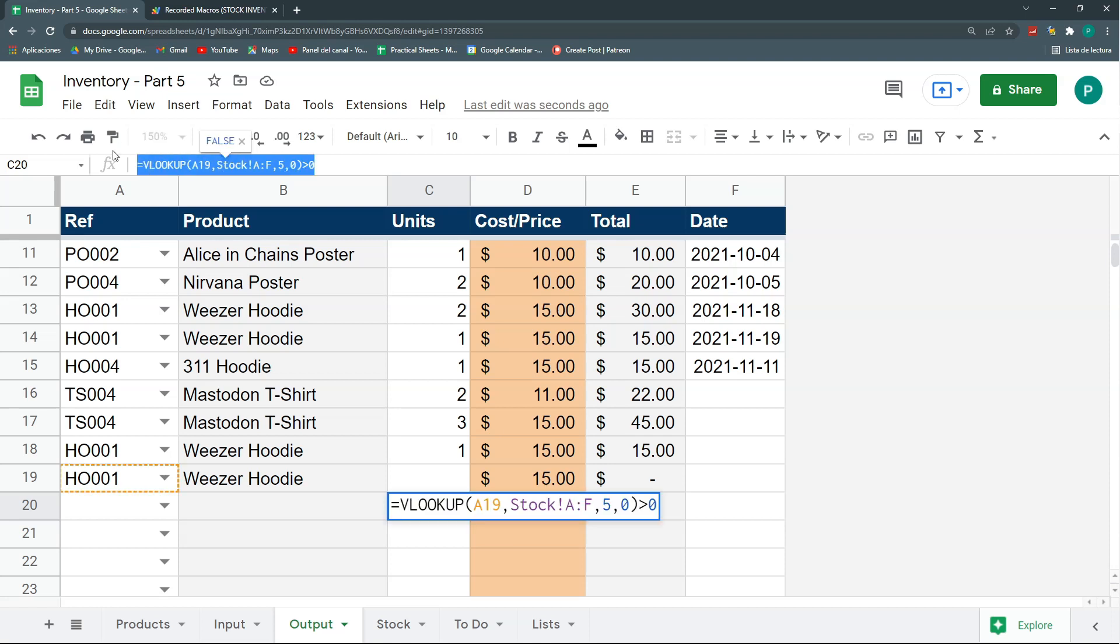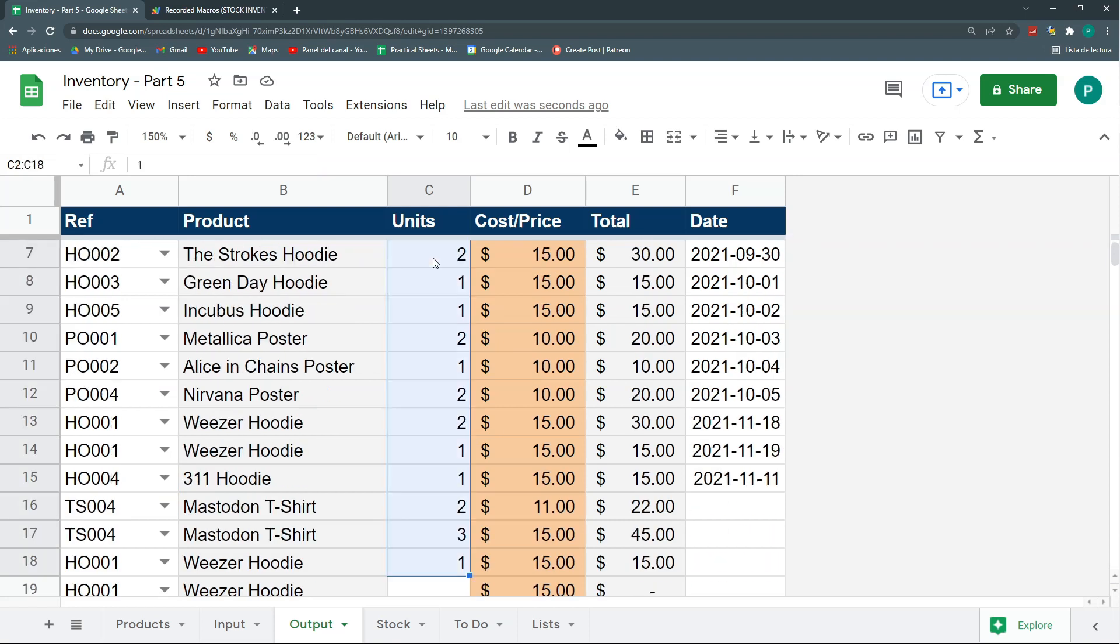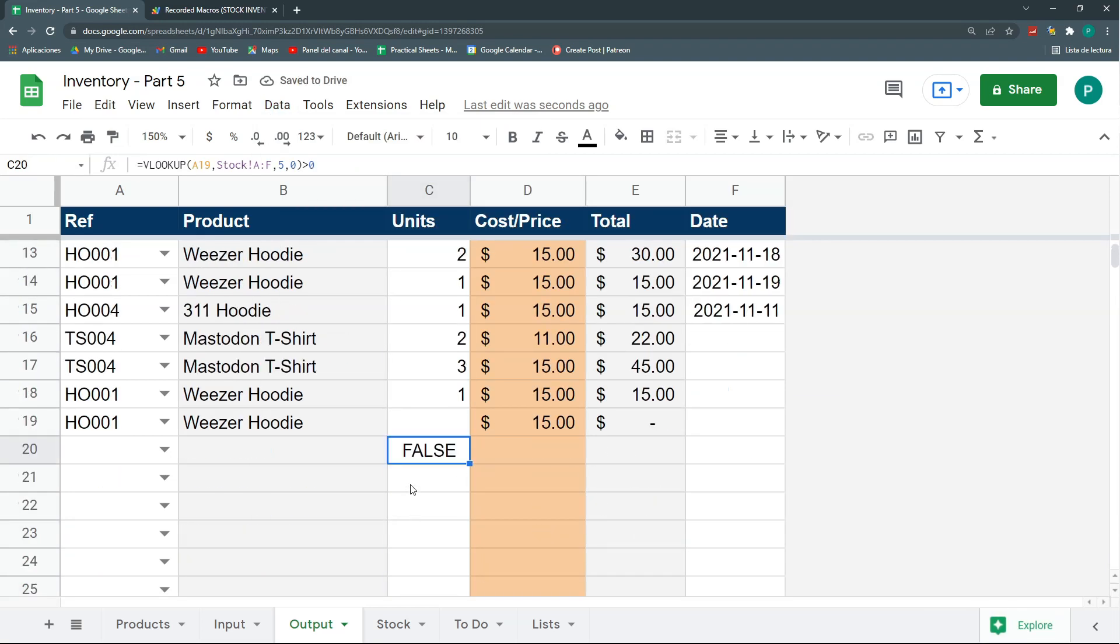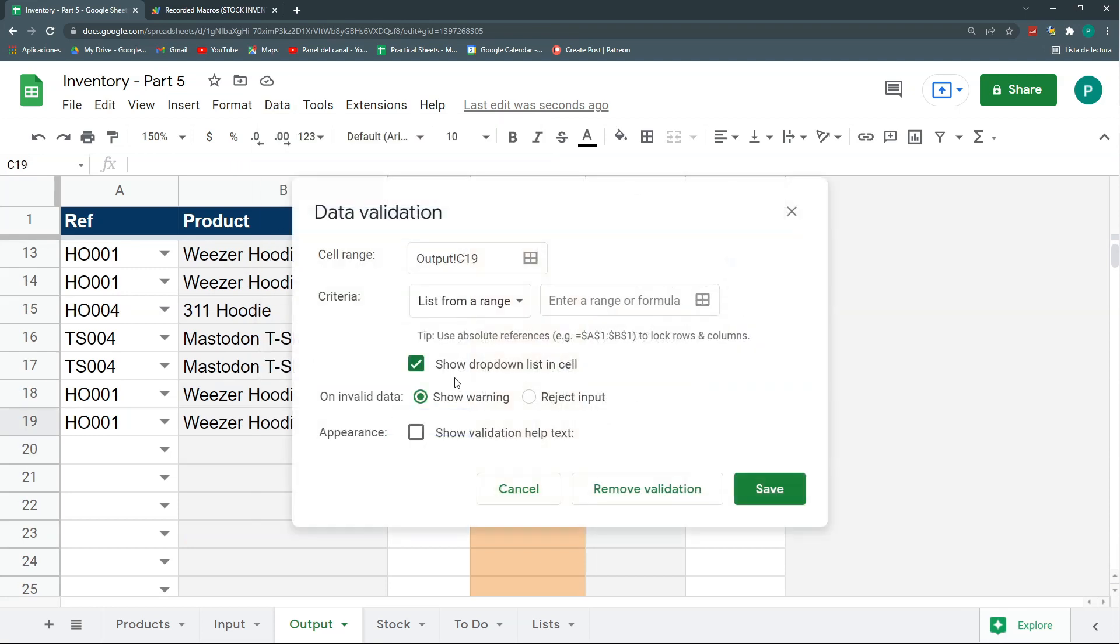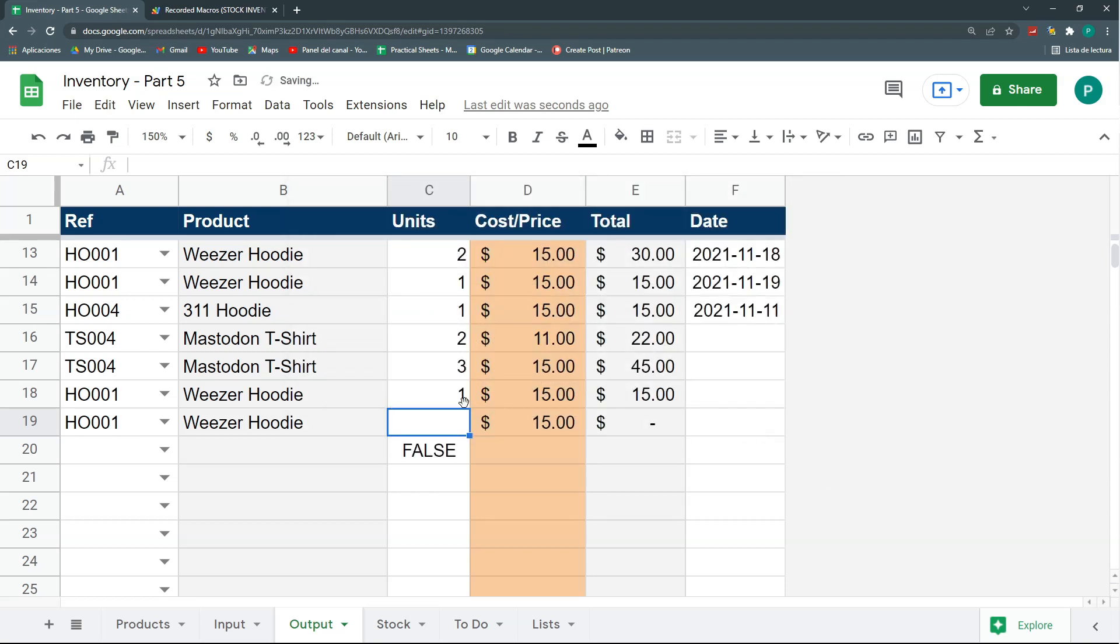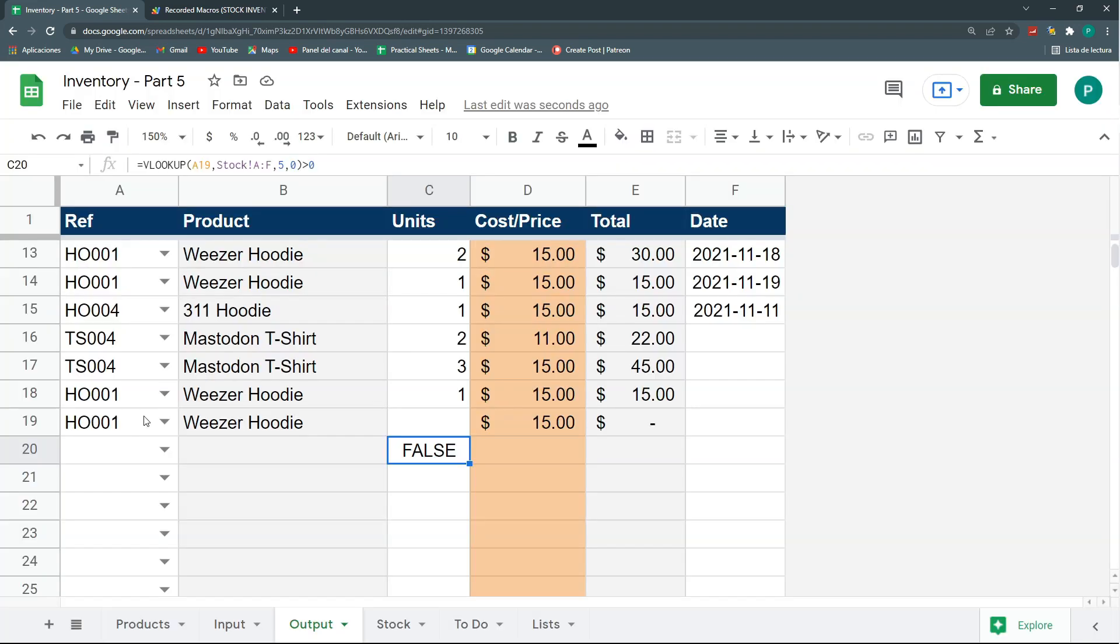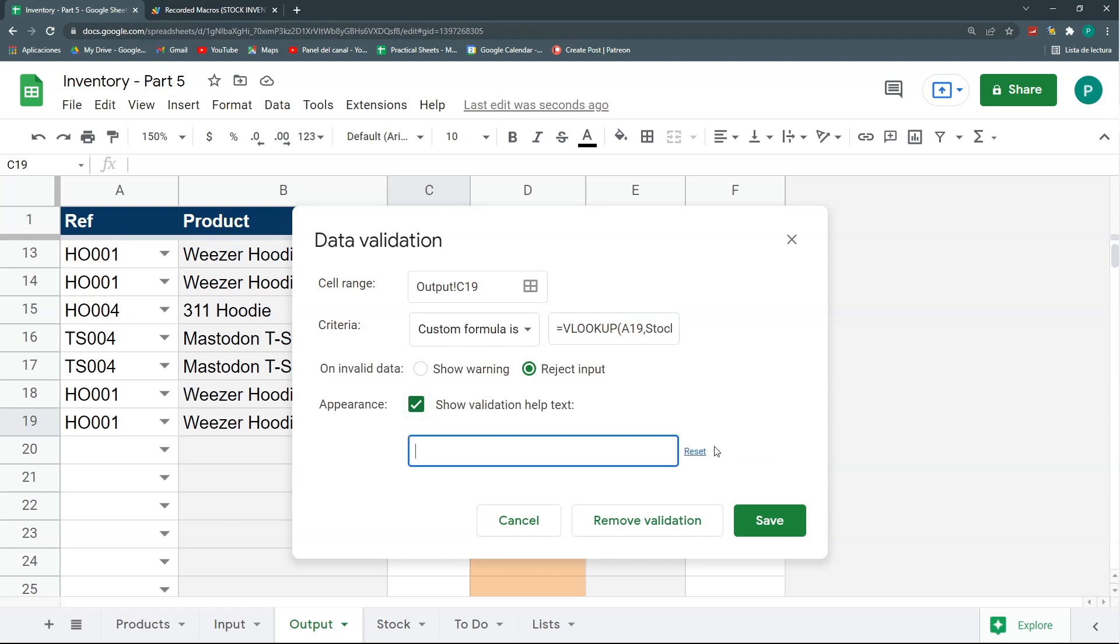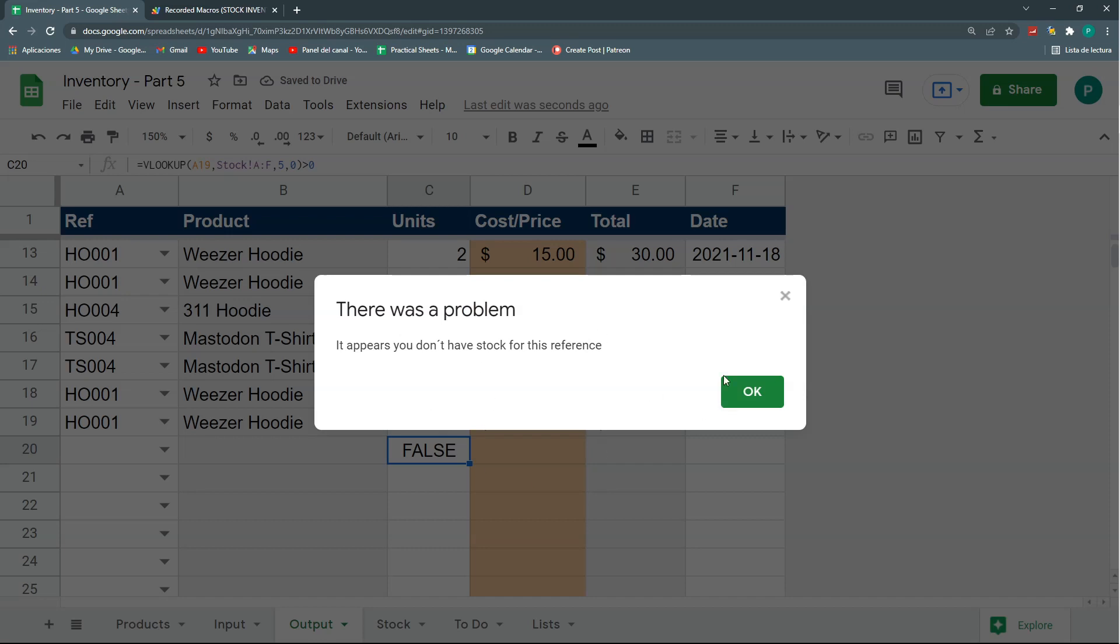So, let's see. I'm going to copy this. I'm going to remove, actually, I'm going to remove all the data validation here. So, data, data validation, remove validation. That's good. And here, I'm going to create just this data validation. I'm going to say it's a custom formula. And the custom formula is this one we've already created. Let's reject the input. And let's save. So, here, if I try to put one, it's going to say I'm not able to do it. Because HO001 does not have stock. And we can further do a message. My data validation, show validation help text. And I can do a more explanatory text where I say it appears you don't have stock for this reference. Let's click save. And again, let's try to put something. And it will give me my message.